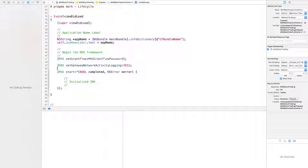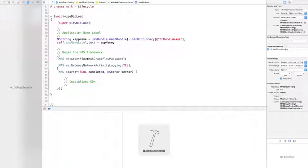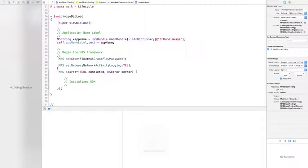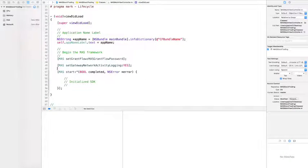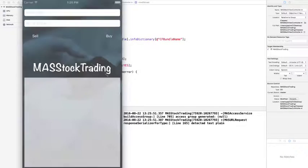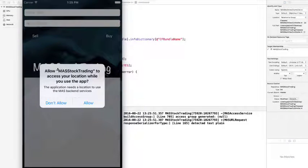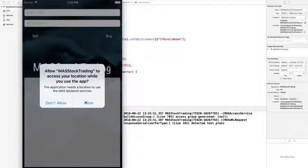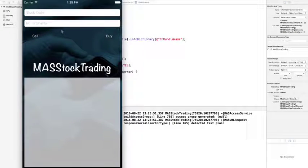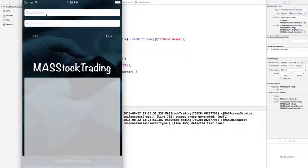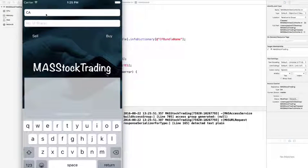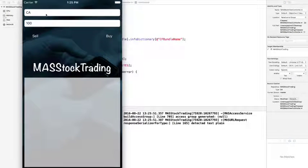Now let's run the application and test the interaction. The stock trading app will prompt for location permission on the first installation, and the user grants the permission for the app and provides the trade parameters and clicks buy.